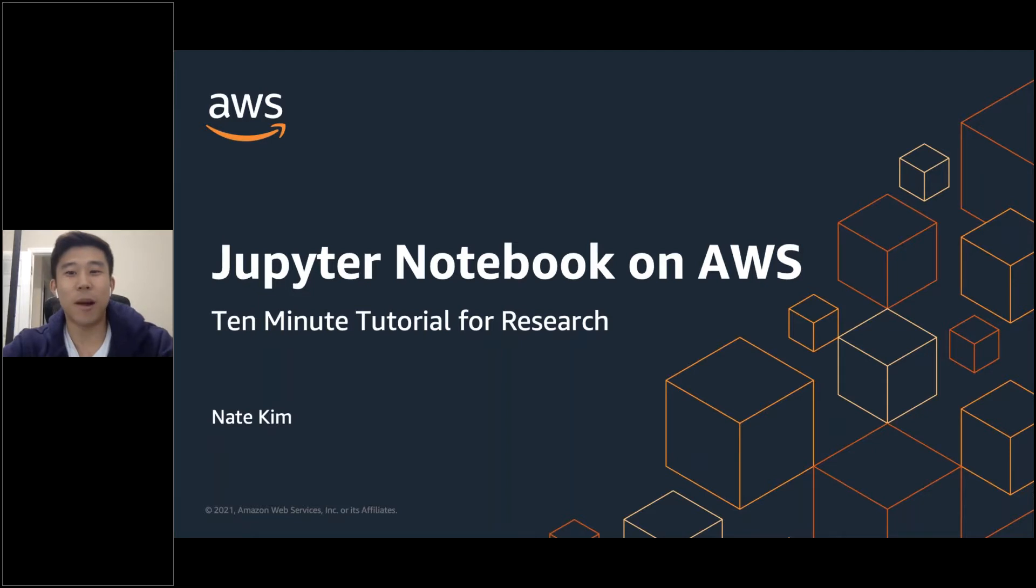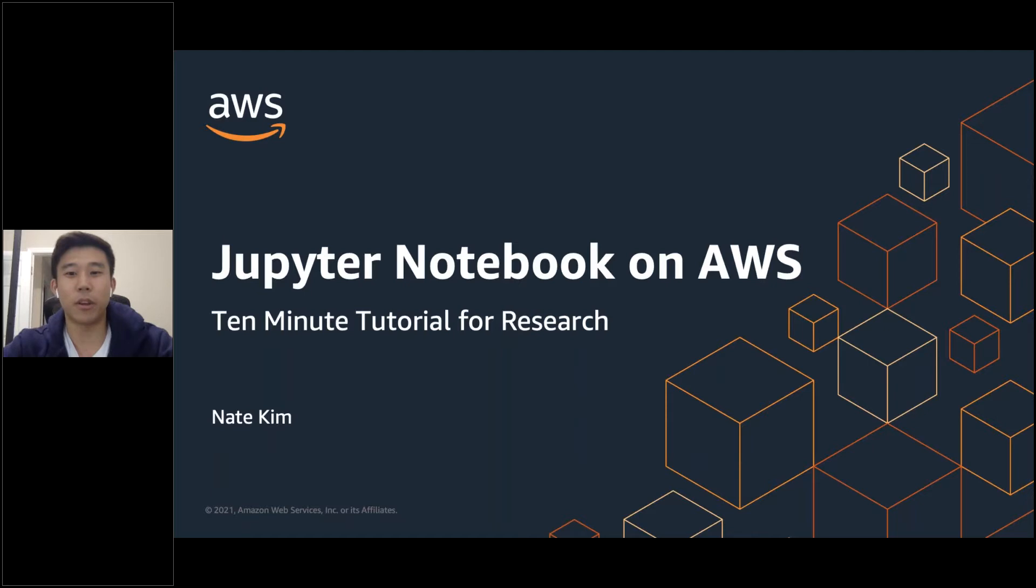Today, I want to talk about getting started with Jupyter Notebook, more specifically, SageMaker Studio Notebook in your AWS account. Let's get started.